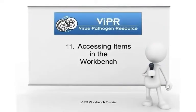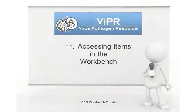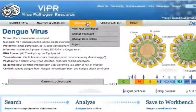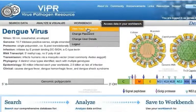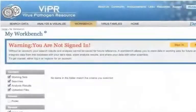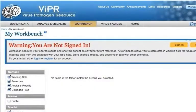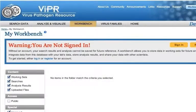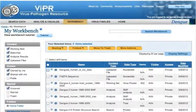Accessing Items in the Workbench. Click the Workbench tab to access your workbench. You'll be prompted to log in if you haven't done so already. The Workbench page shows a table showing all of the items that you have saved to your workbench.